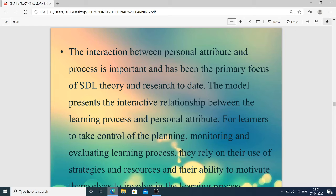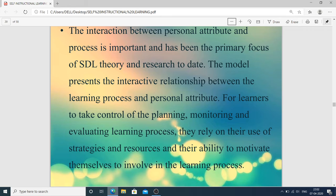The interaction between personal attributes and process is important and has been the primary focus of SDL theory and research. The model presents the interactive relationship between the learning process and personal attributes. If the person is motivated, has interest, maintains proper discipline, and continuously does the work, then it collaborates with the learning process. For learners to take control of planning, monitoring, and evaluating the learning process, they rely on their use of strategies and resources and their ability to motivate themselves to engage in learning.